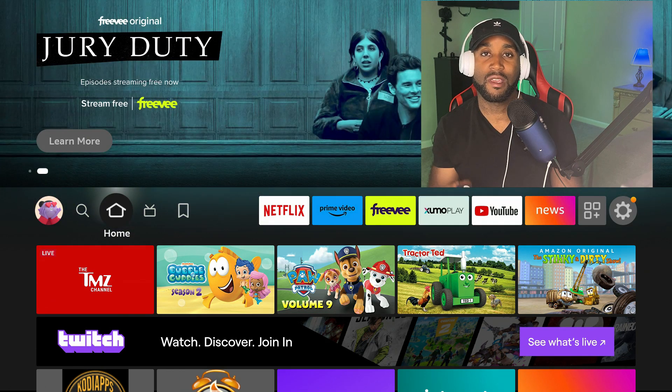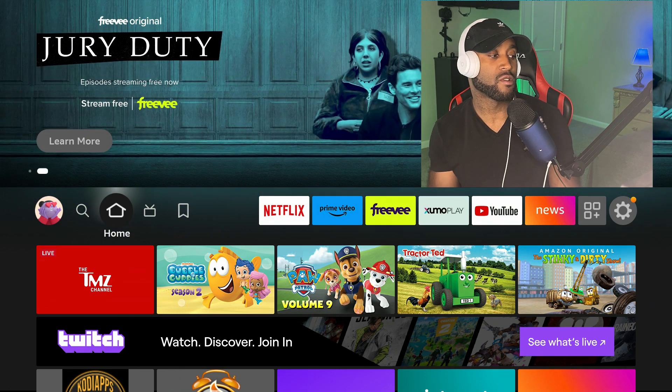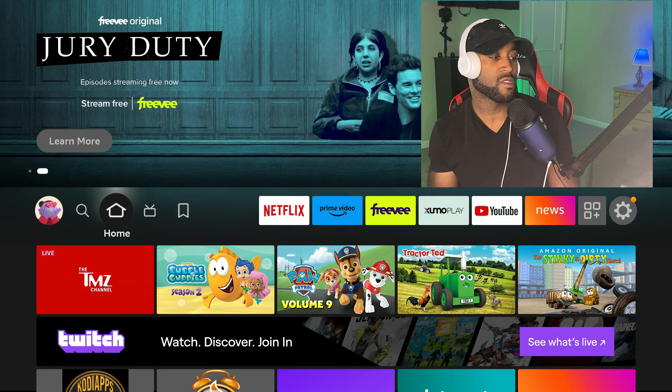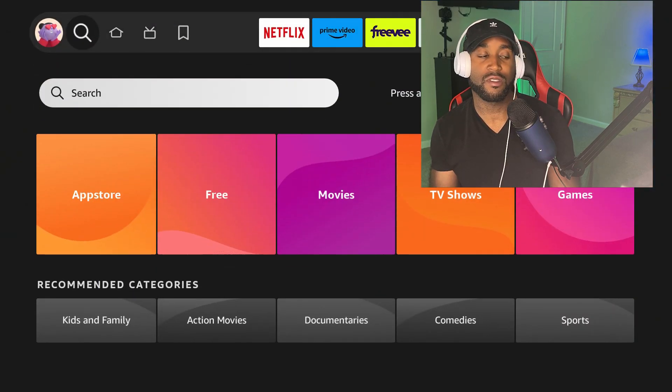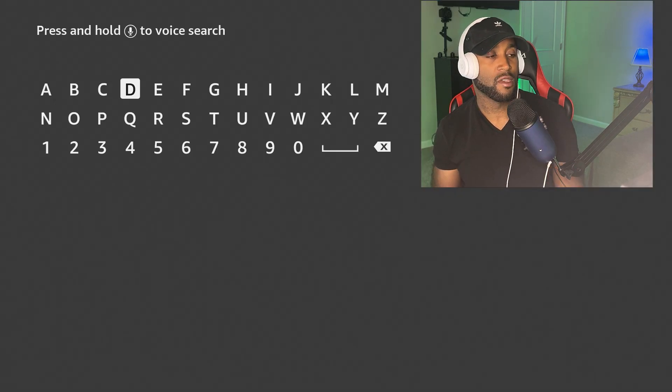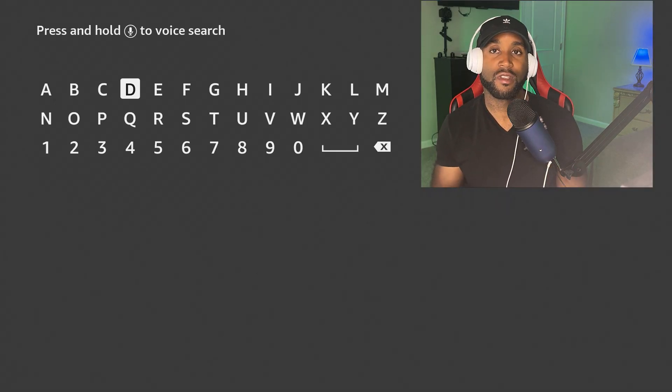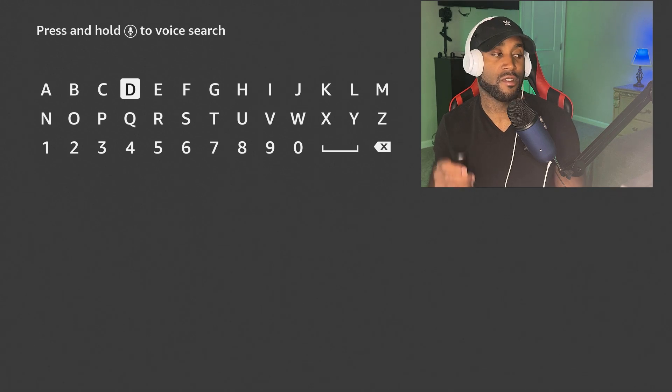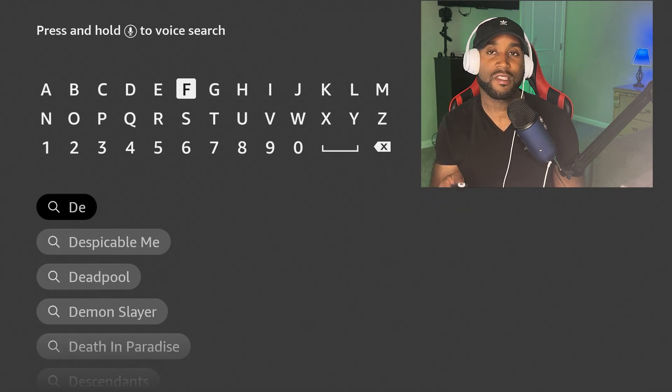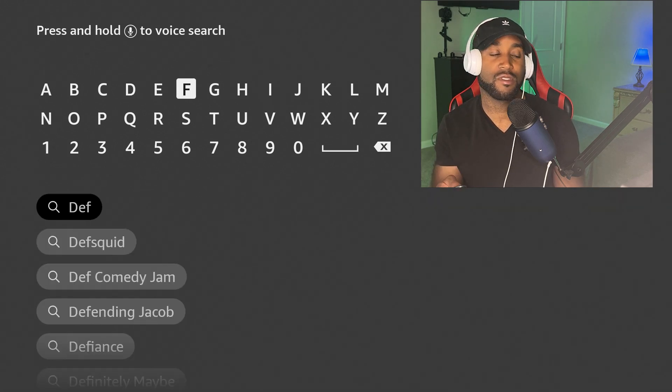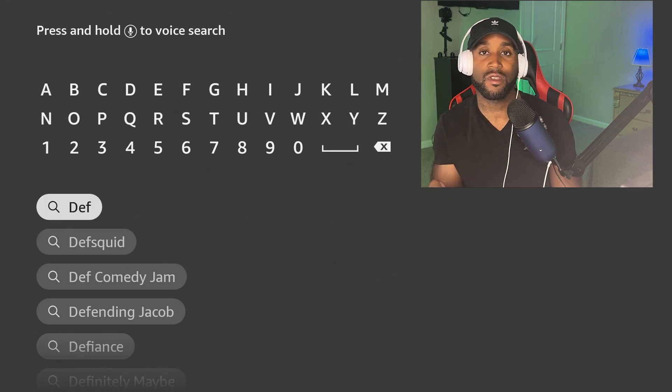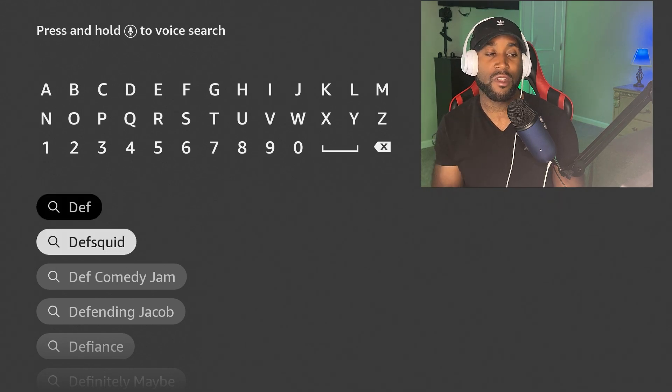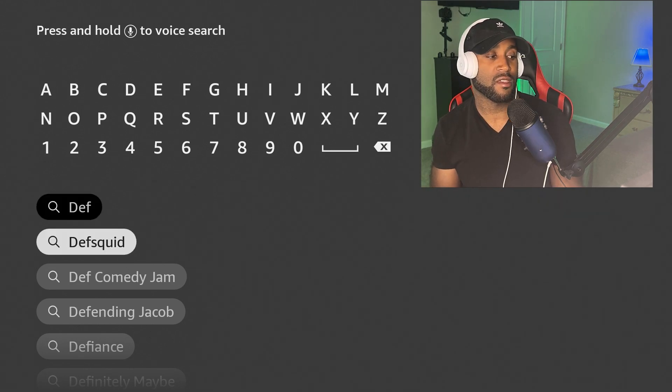Go to the left, go to the Find section, go down to Search and click on Search. Once this loads, you want to come in here and click on D-E-F. As this loads up, you'll see the second search result says DefSquid. We want to click on that.